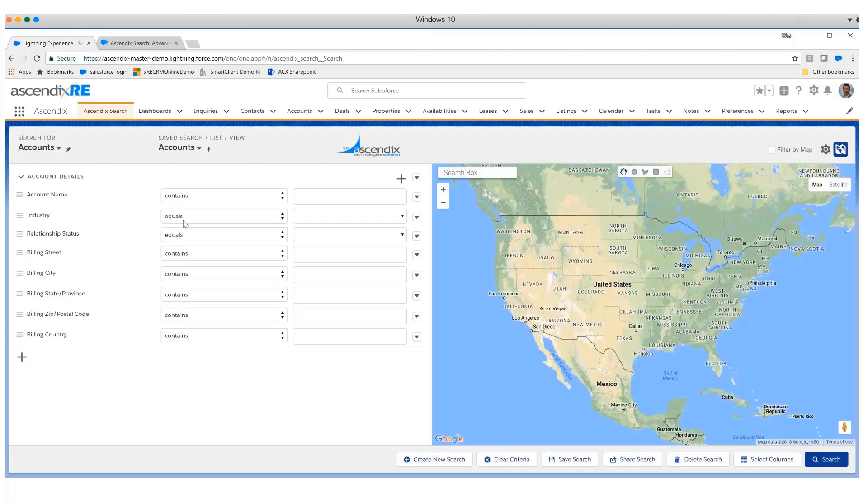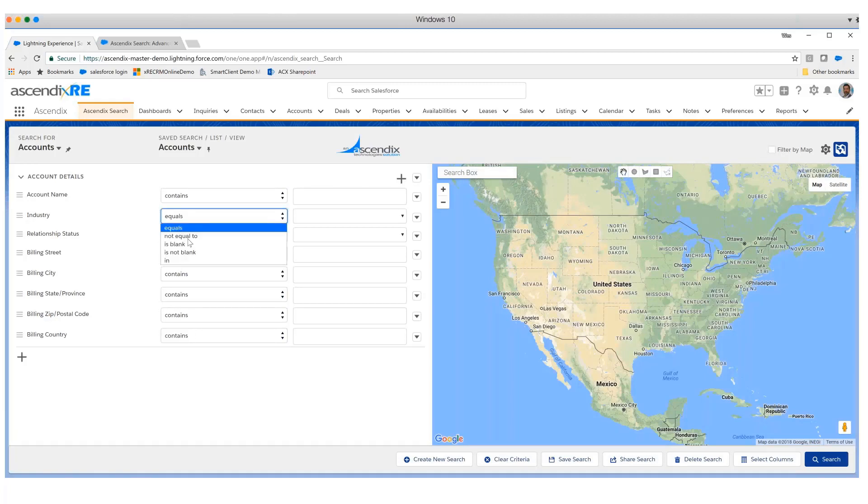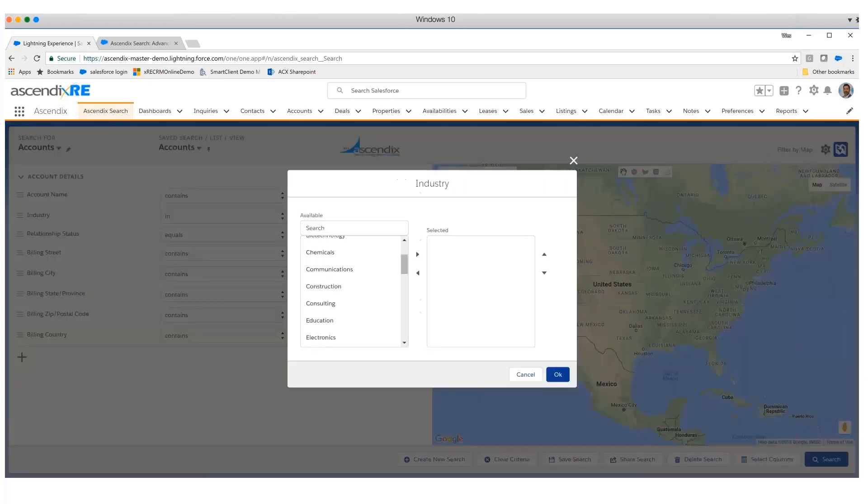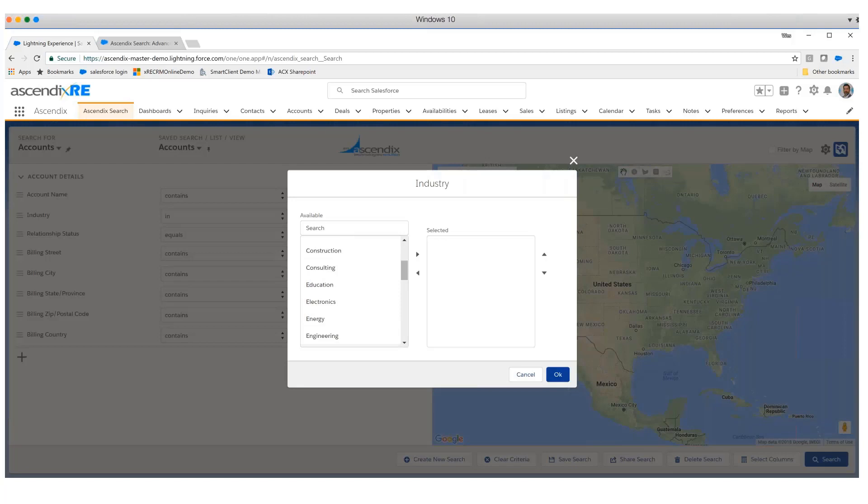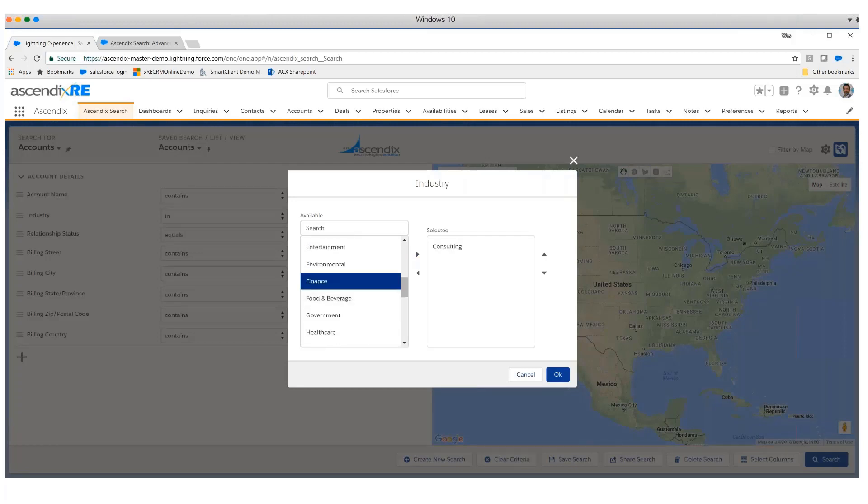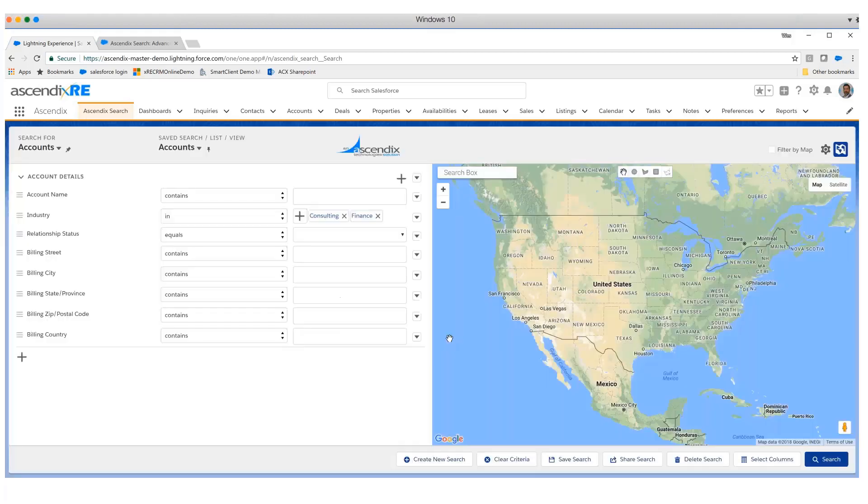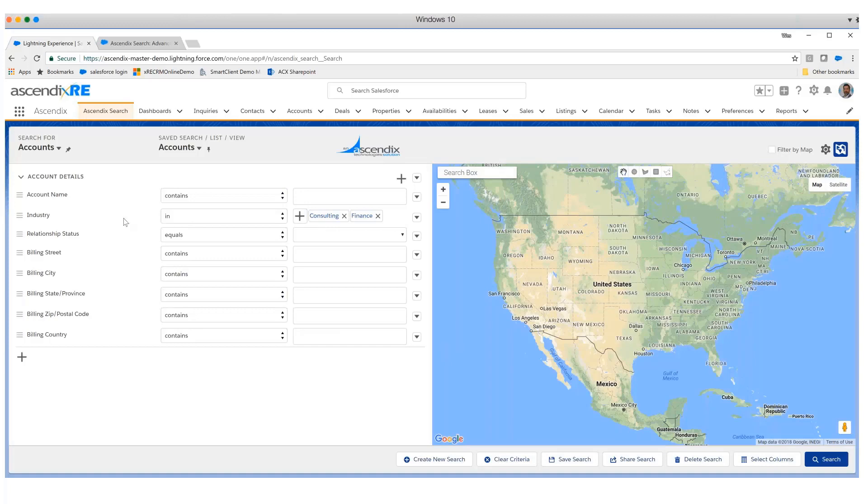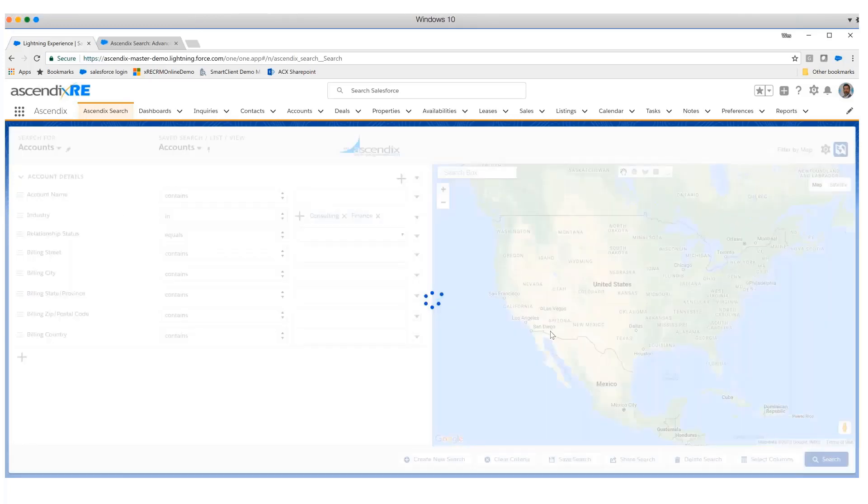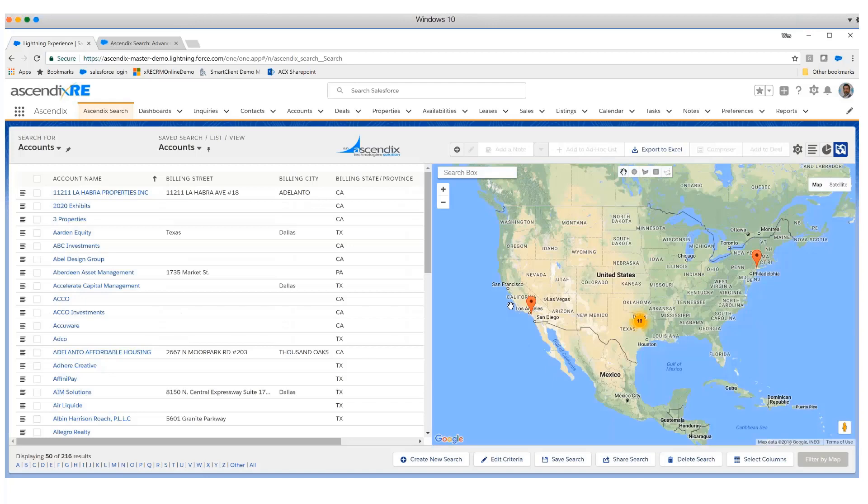We want to quickly interrogate the database for all accounts we might want to market a particular property to that are in an industry or two. We simply select the industry field, grab consulting and finance, and bring that into this query by example concept where we're just filling in the blank with the values we want. We click the search button and it provides us a result set on the left-hand side.